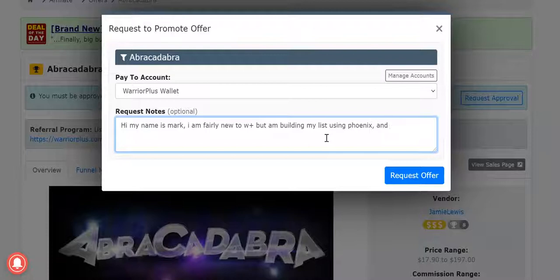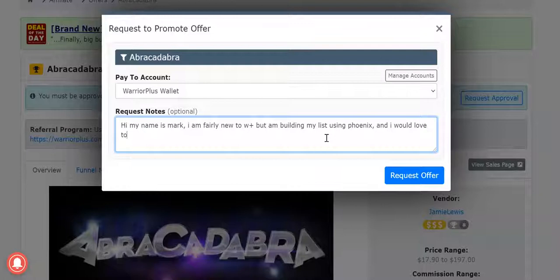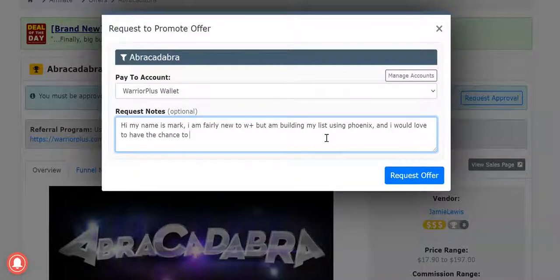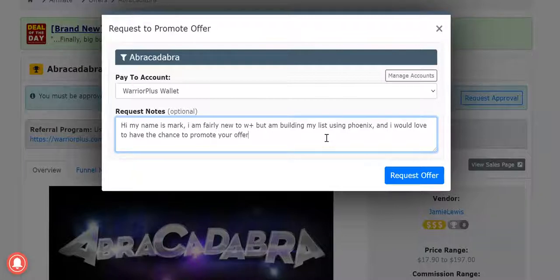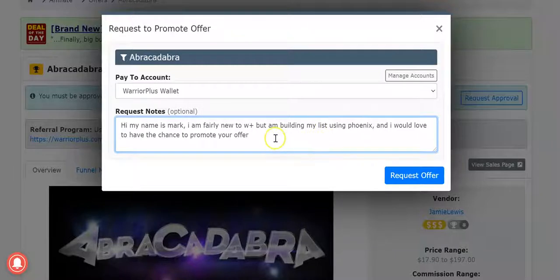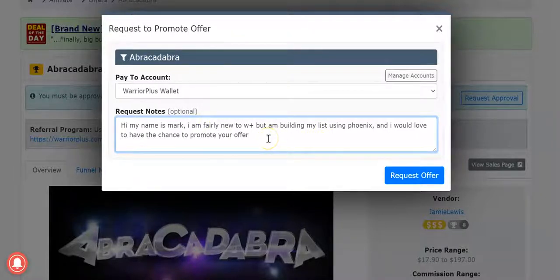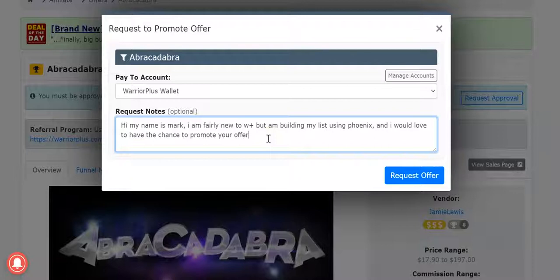And I would love to have the chance to promote your offer, etc etc. I've seen other people do a quick YouTube video and put the link in here. It's up to you, but just be truthful about it and you'll find that they'll give you a go.